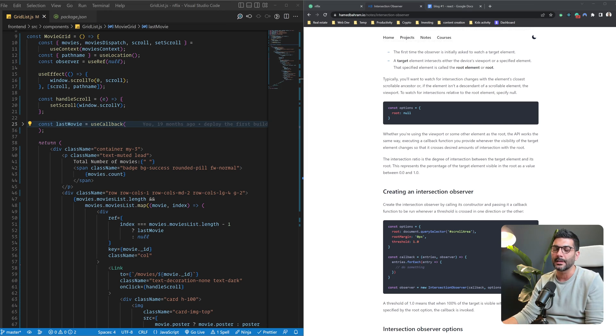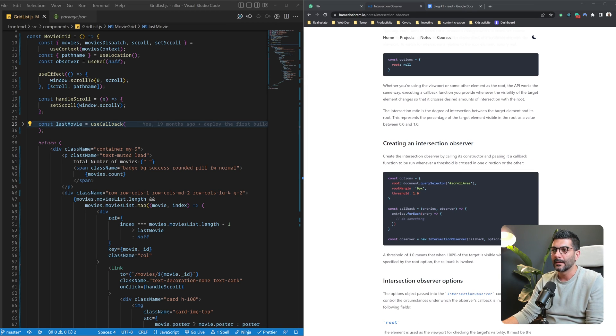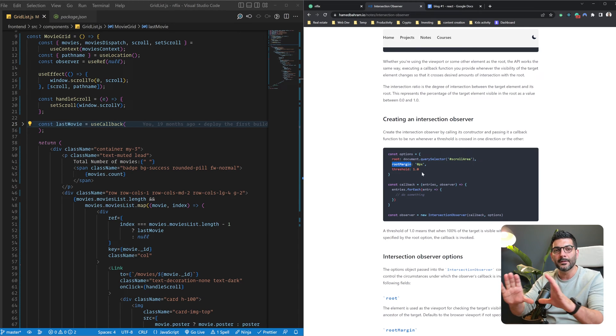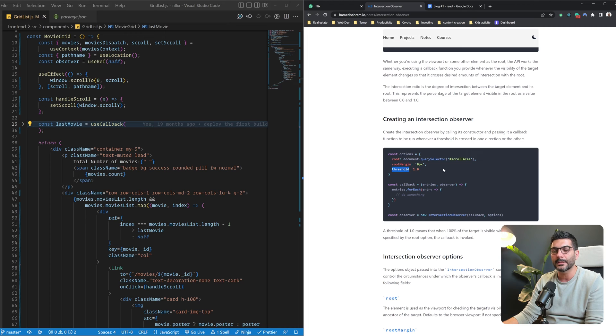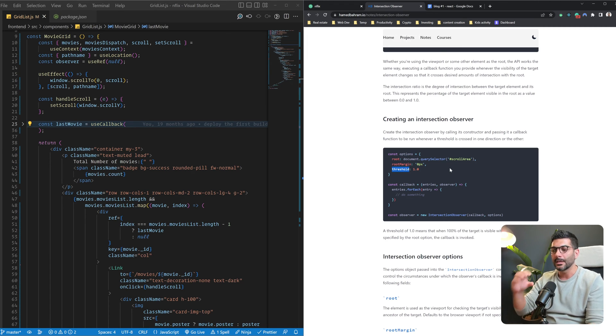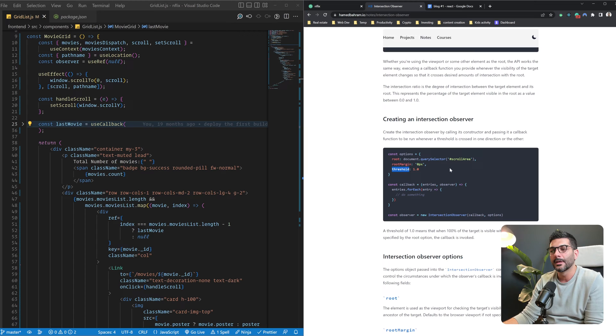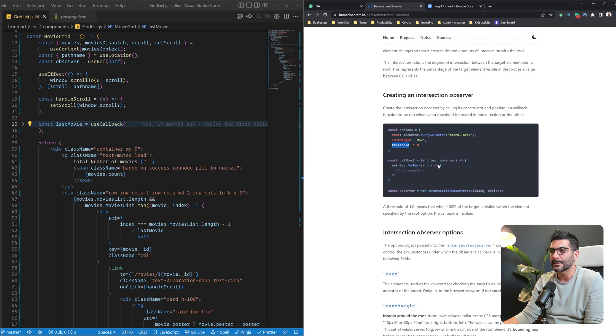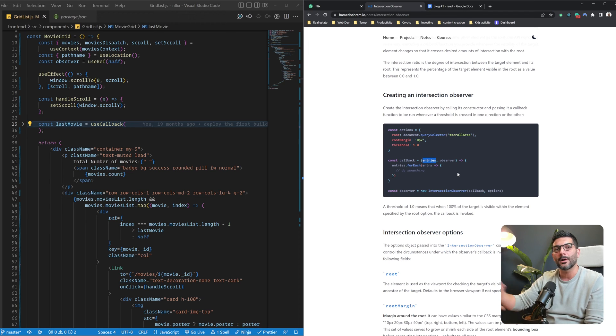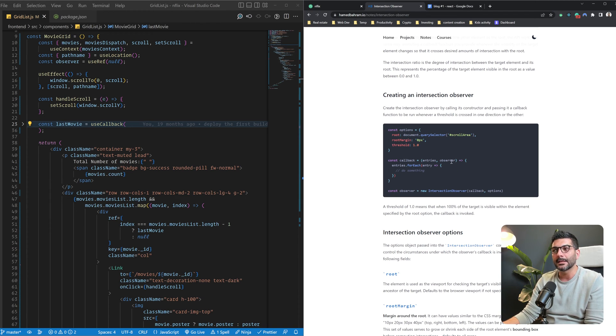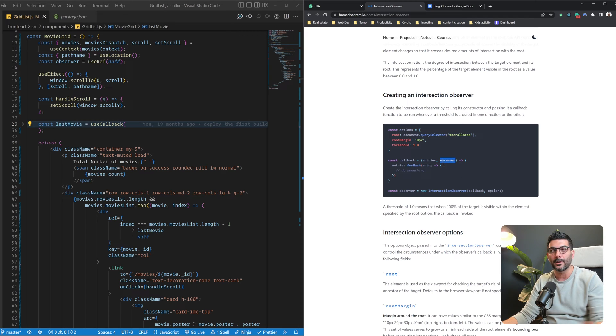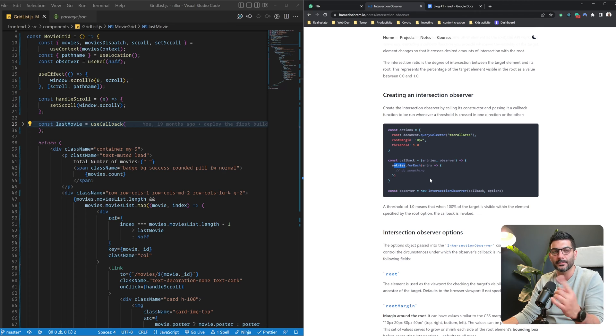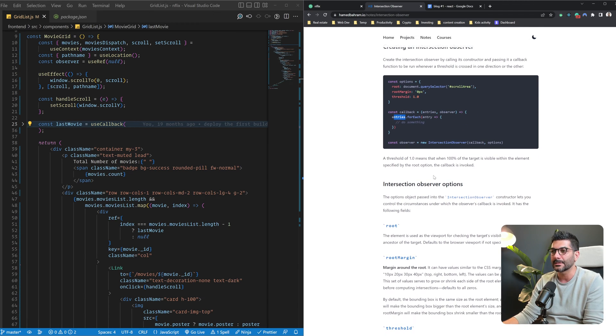But you can specify a scrollable root element as the element you want to measure the intersection of your target element with. So you have different options that you can pass in. Root, as I mentioned. Root margin is the box surrounding your root. And then the threshold is the degree to which your target is intersecting inside of your root element. Then you would have your callback. Your callback receives all the entries, objects of intersections, and then an instance of the observer object itself. And then you can do anything you want on those entries.